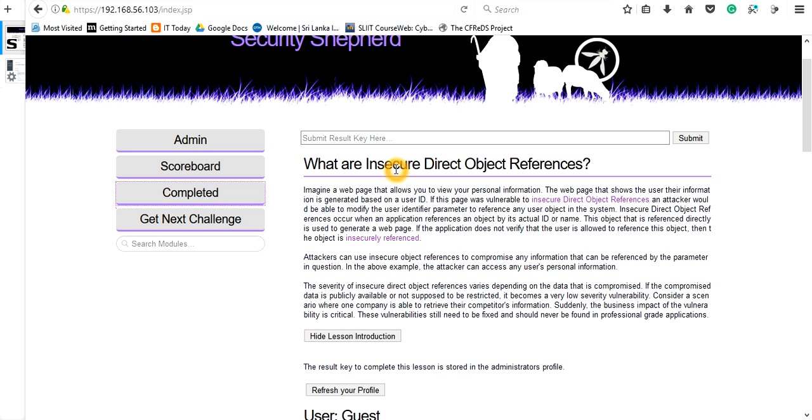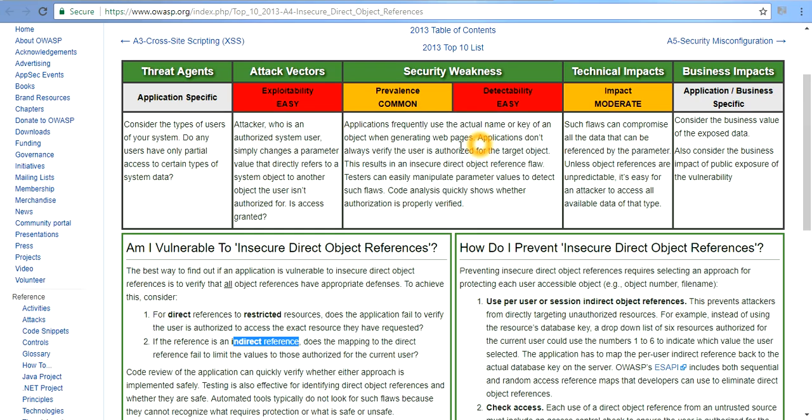The Insecure Direct Object Reference is a major issue on web-based applications as well as mobile applications. You can see that on the OWASP website they are saying what is Insecure Direct Object Reference. That means any user can be able to access the resources which belong to the web application as well as the mobile application.